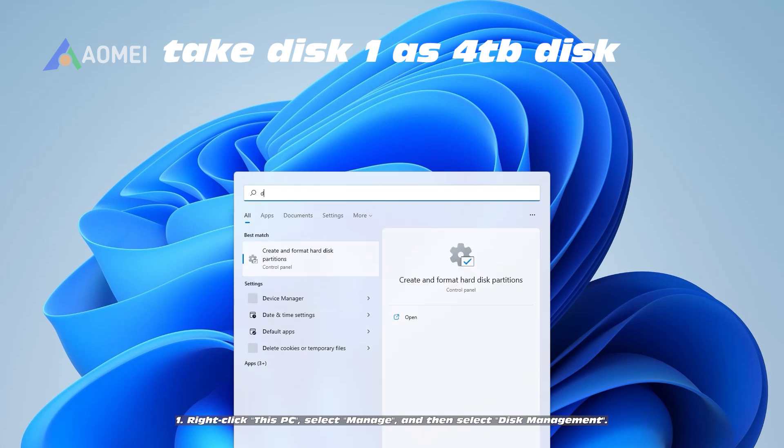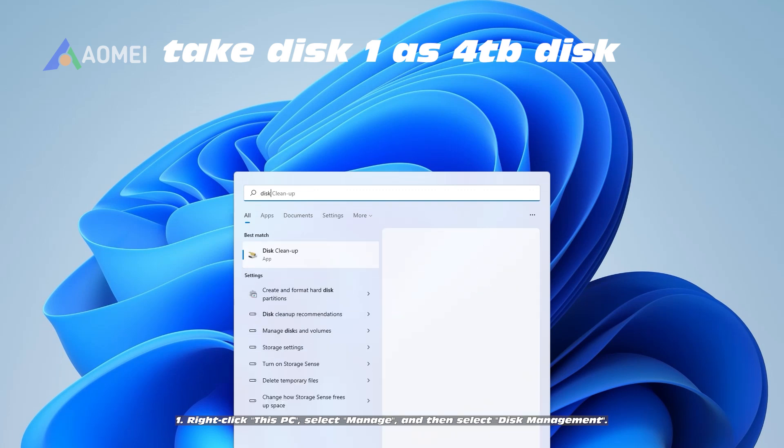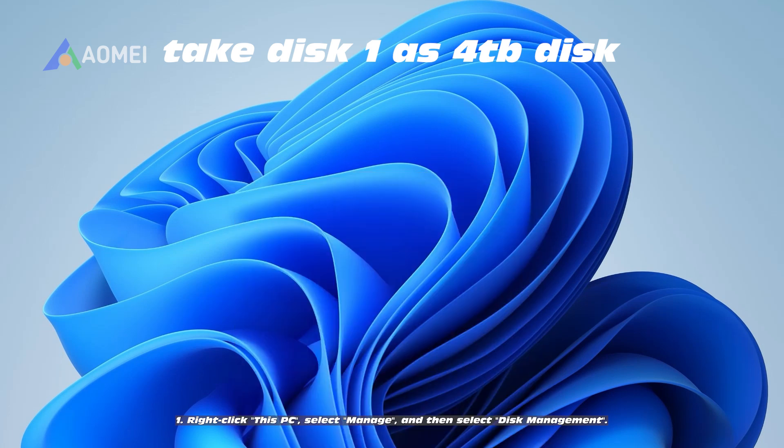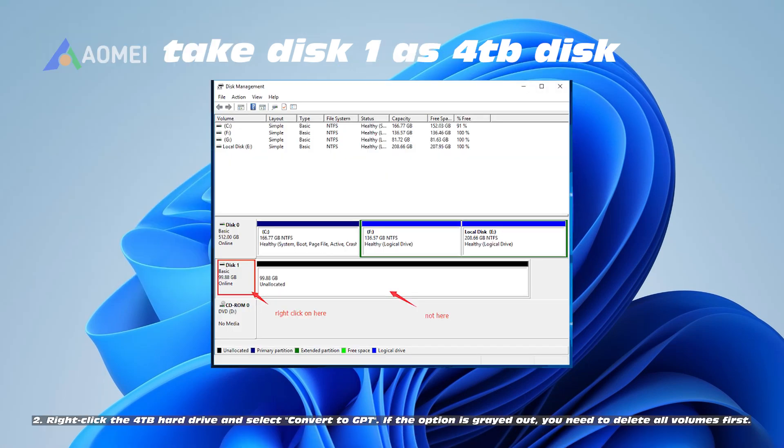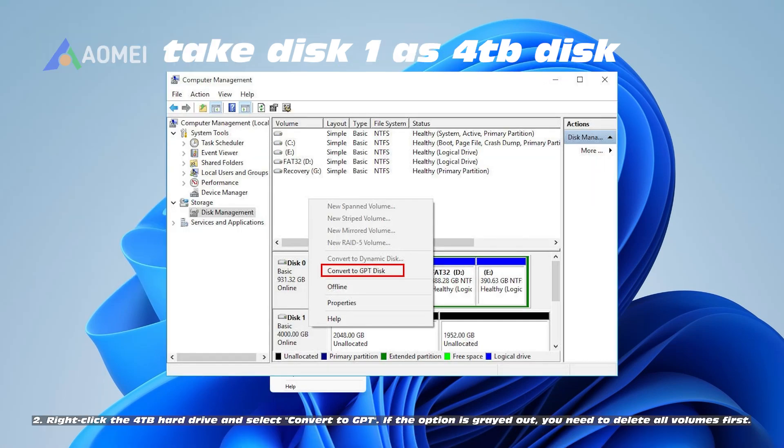1. Right-click This PC, select Manage, and then select Disk Management. 2. Right-click the 4TB hard drive and select Convert to GPT. If the option is grayed out, you need to delete all volumes first.